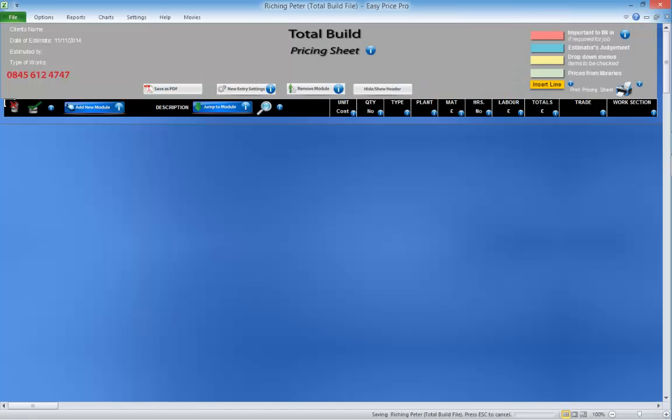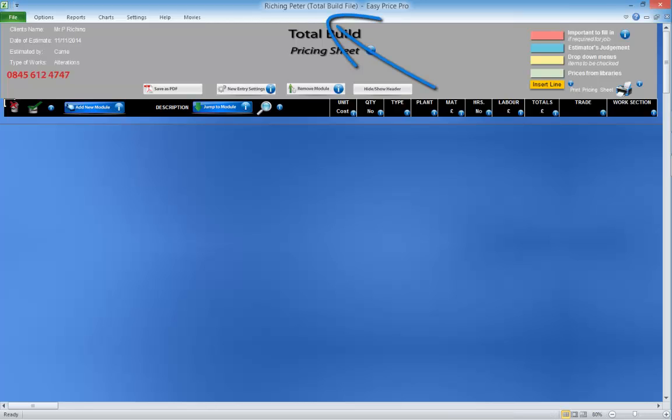Okay, so we're taken to the pricing sheet for this job. We can see that the file name has changed to the client name. Now, we need to bring the estimating modules we require for the job onto the pricing sheet.